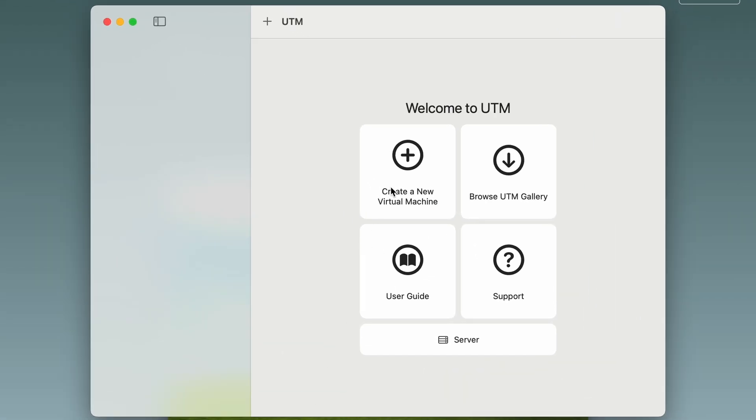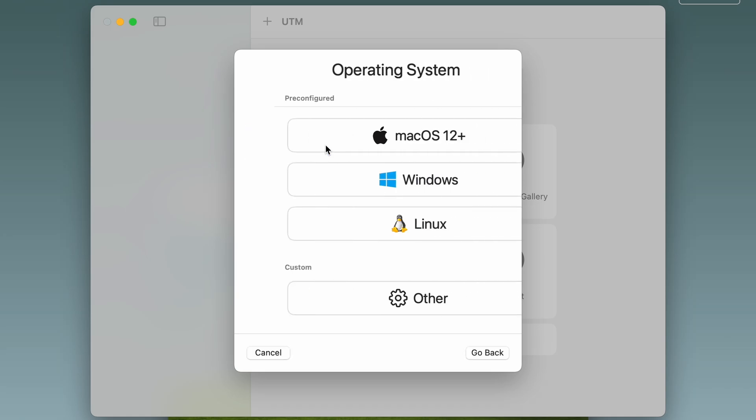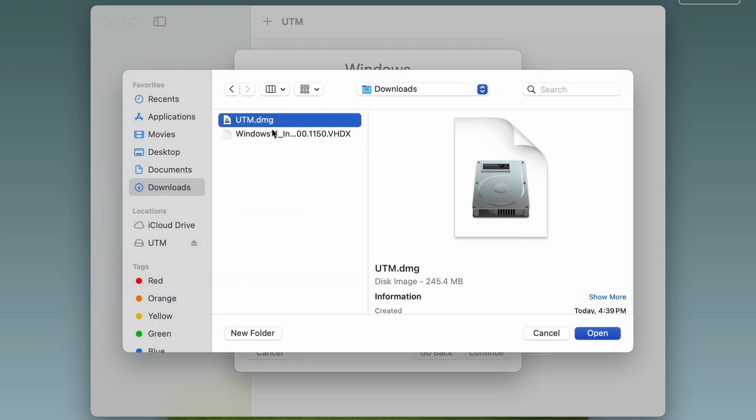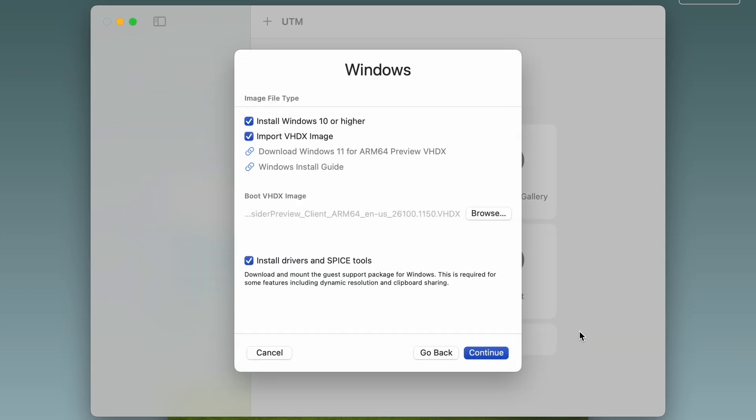Finally, let's create a VM. Pick virtualize. Windows, pick VHDX. Make sure that the drivers and spice tools are checked. Find our Windows 11 VHDX. Open. Continue.